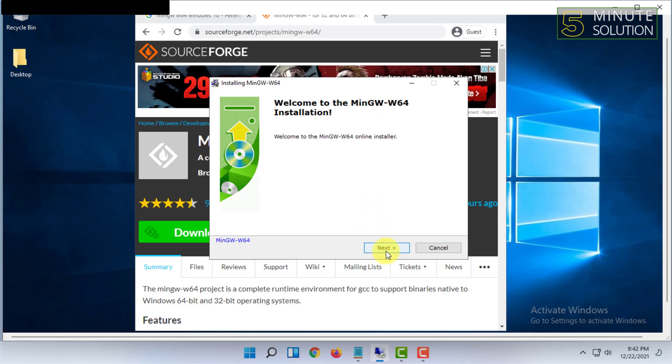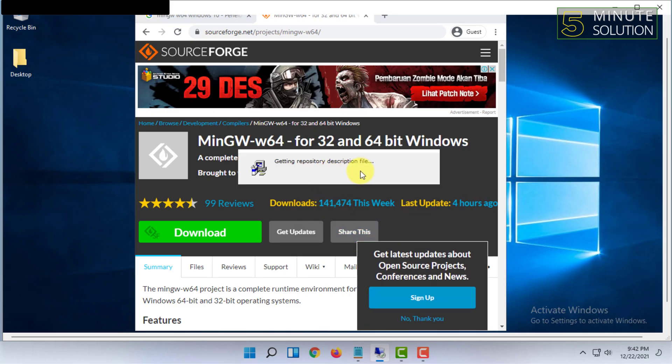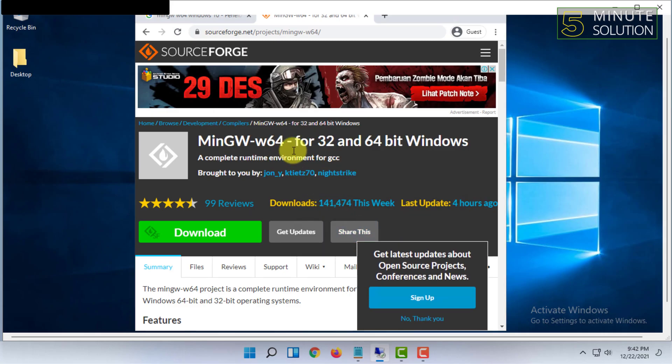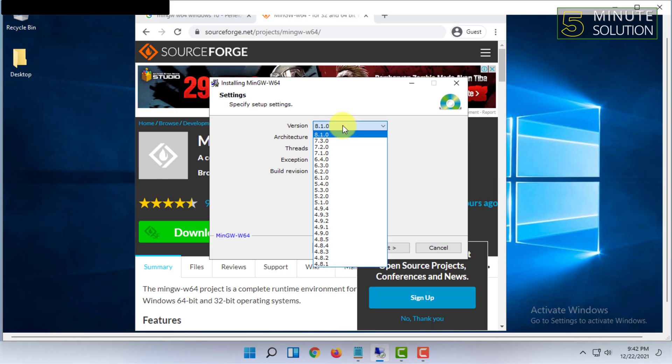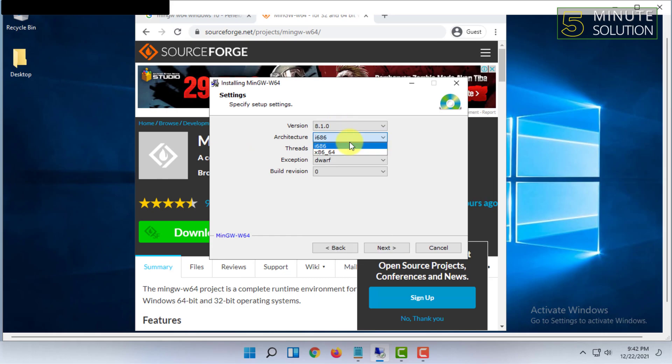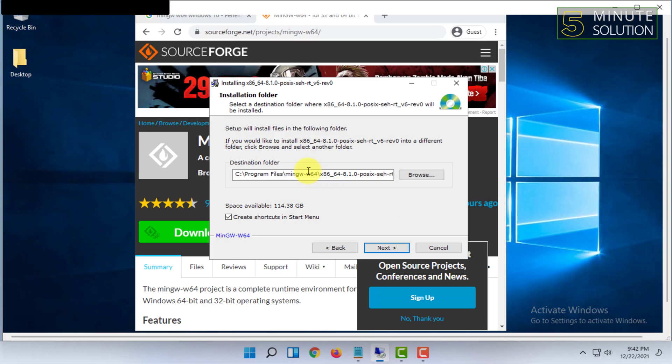Then you just have to press Next. And here you can customize the way you want. So I'm going to use most of the settings in default, then click on Next.